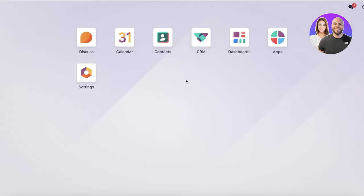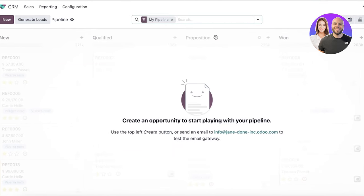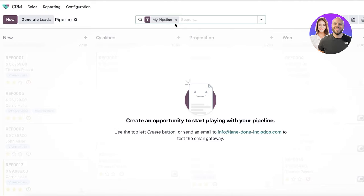So this is what the Udo account is first going to look like. You're going to see your discuss settings, calendar, CRM dashboard, and apps. Obviously, we're focusing on the CRM over here. And if you just click on the CRM over here, you're going to find your basic CRM panel.